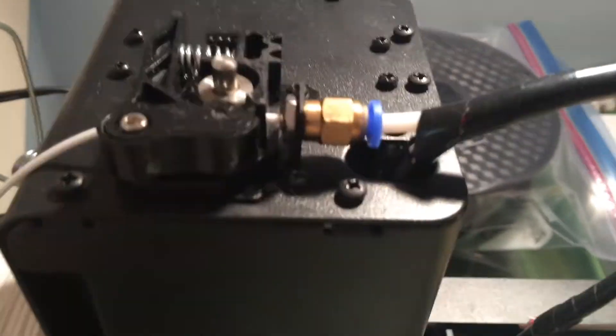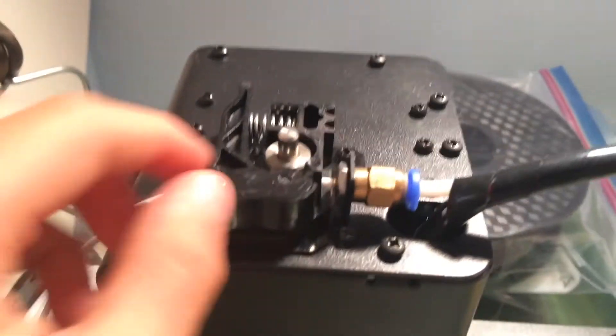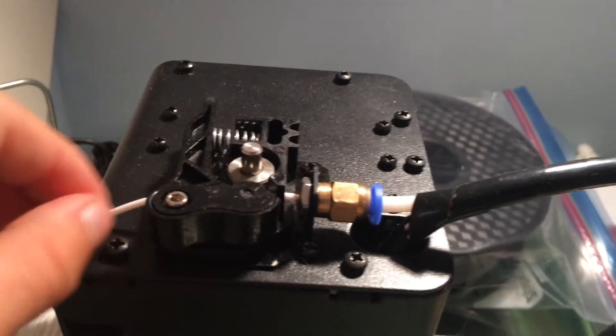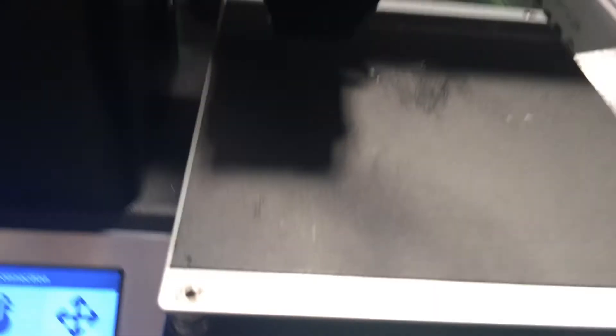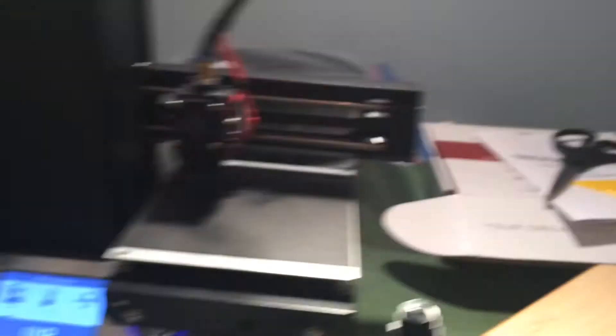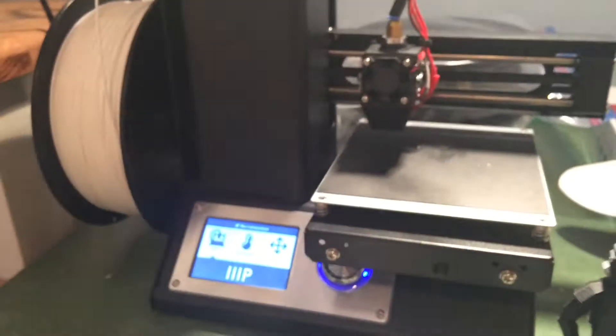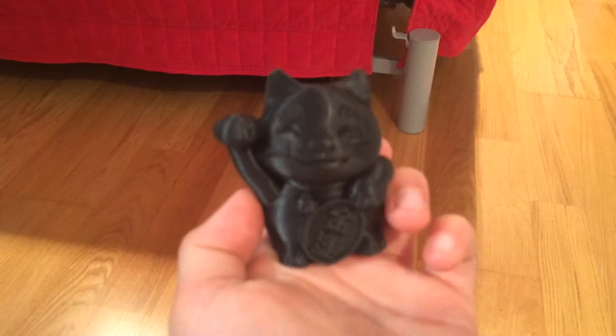then open up this by using the spring. Just open that up, and then you thread the filament through until it hits the bottom, and then you can heat it up and extrude it out. And I've made a bunch of little 3D prints using this,